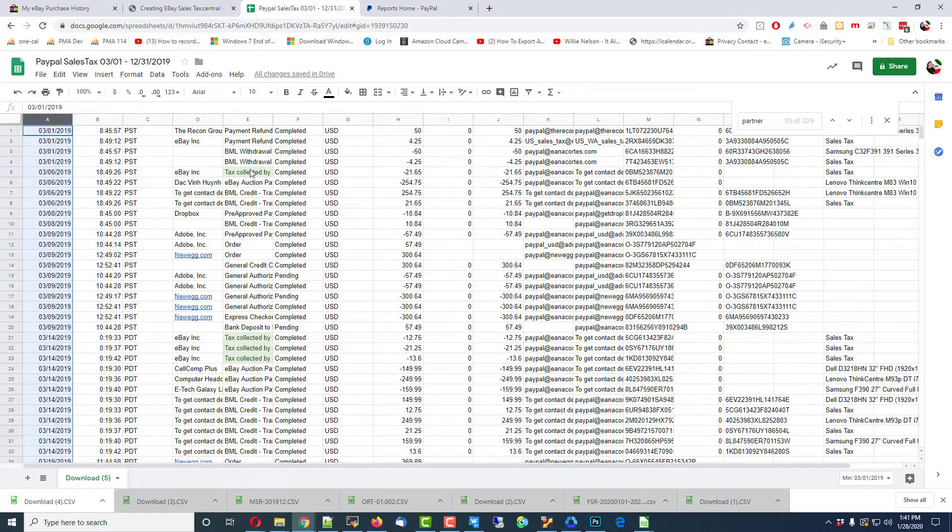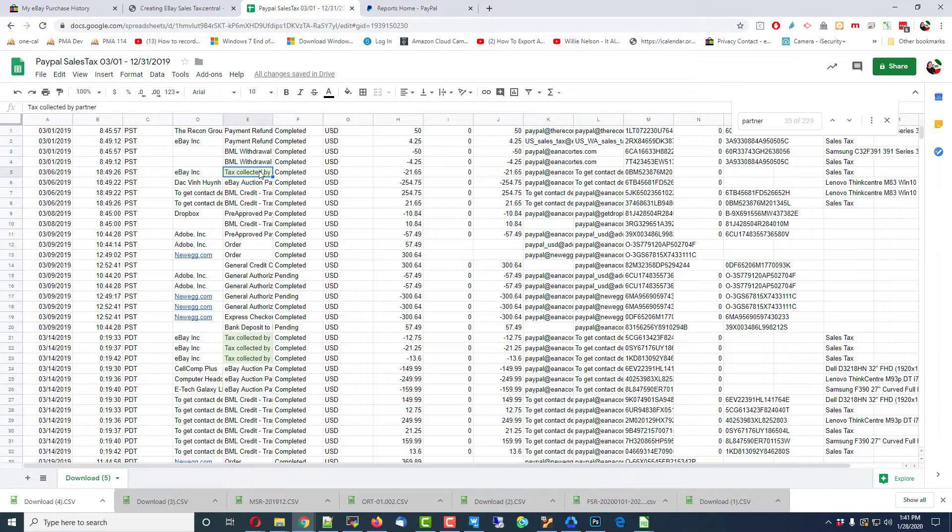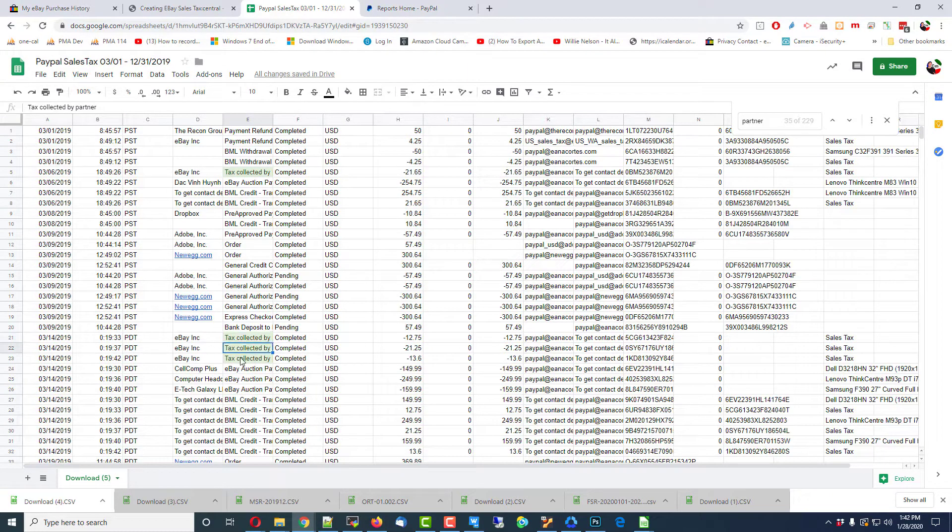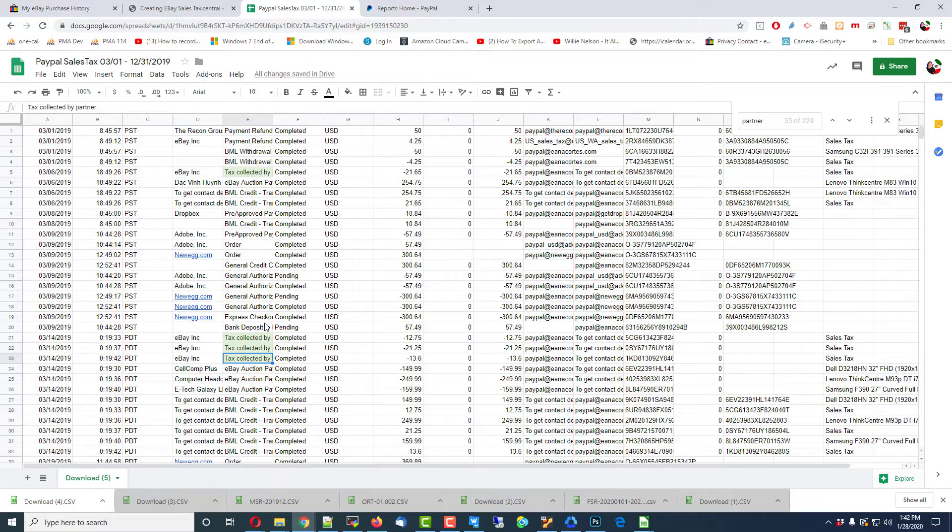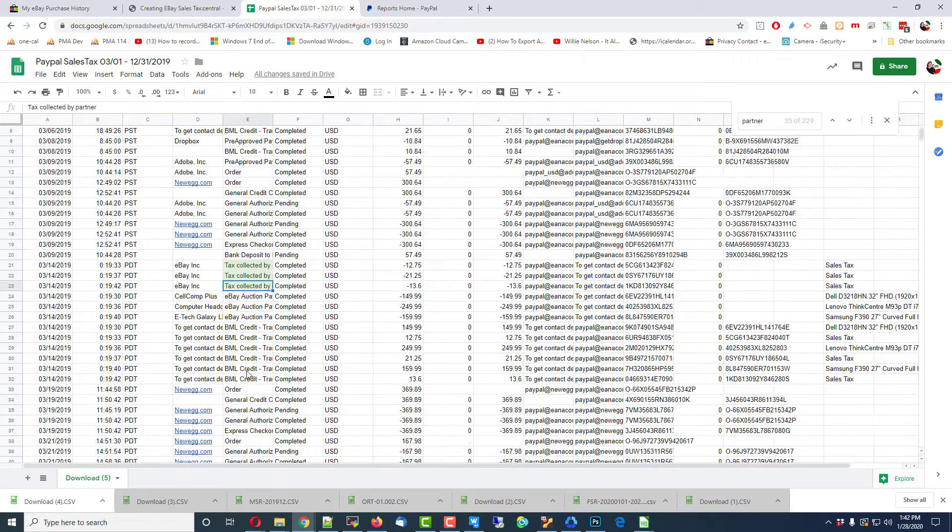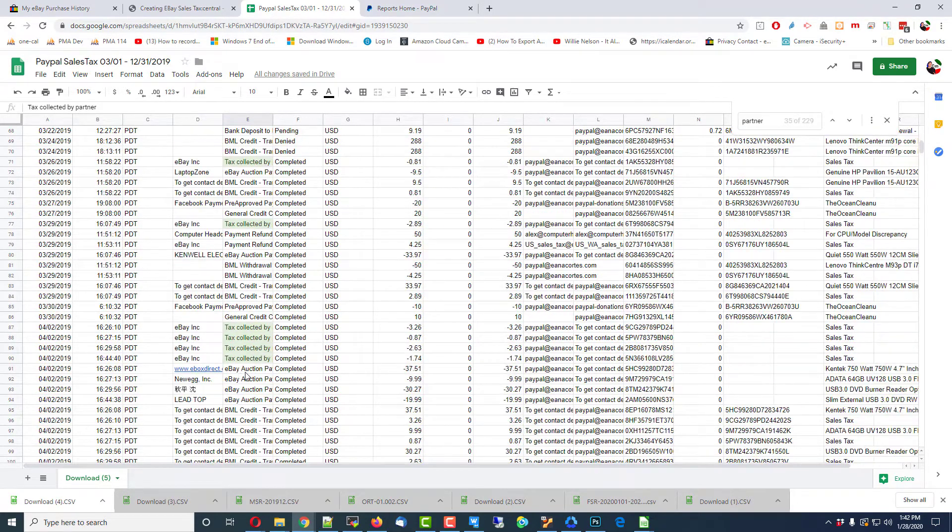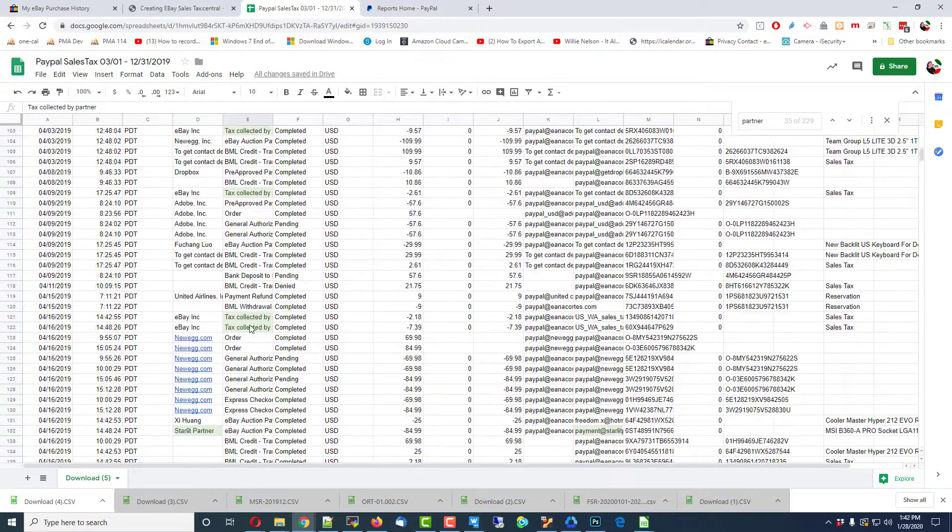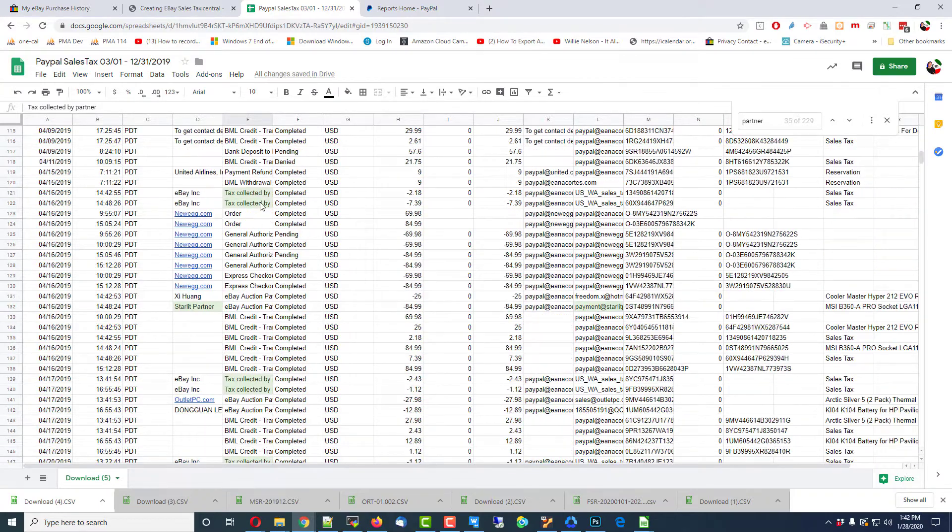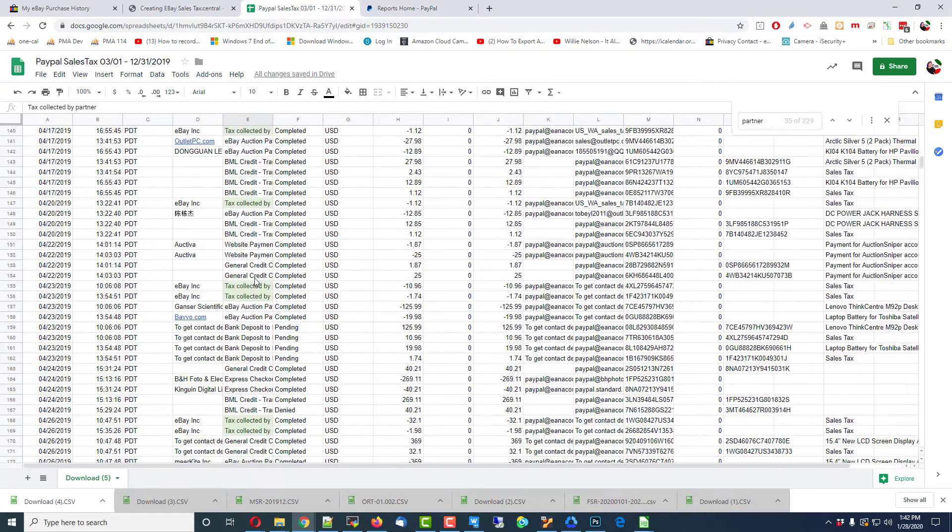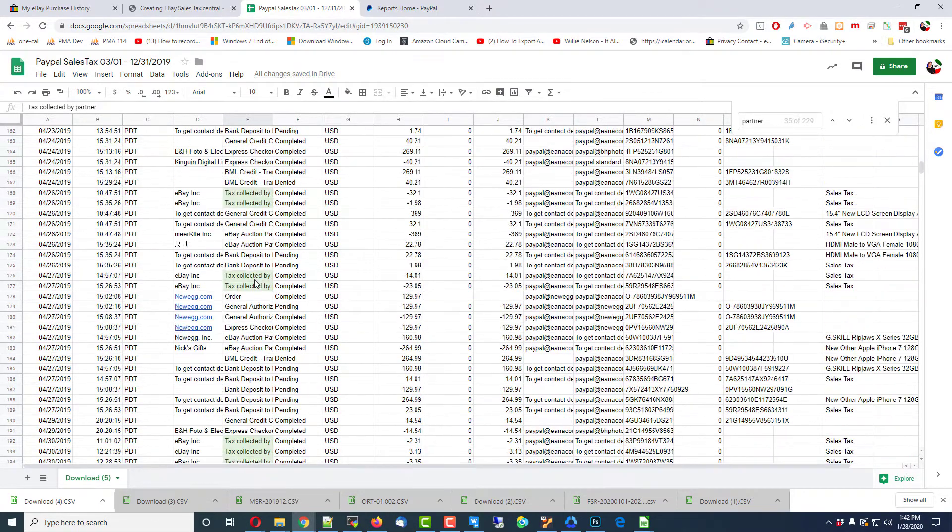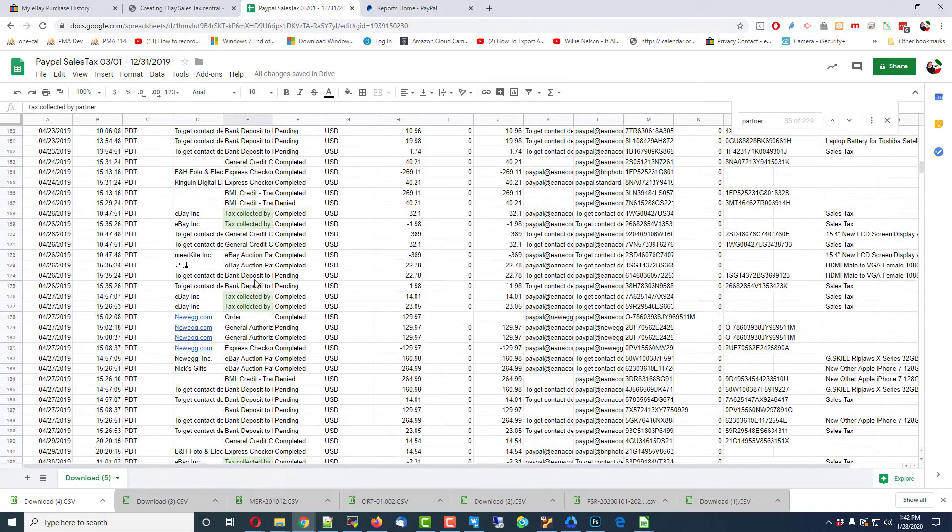What I want to draw your attention to is these things you see here, Tax Collected By. These are indicators that tax was collected by a partner on this particular transaction, and you can see all of these eBays have tax collected by a partner.